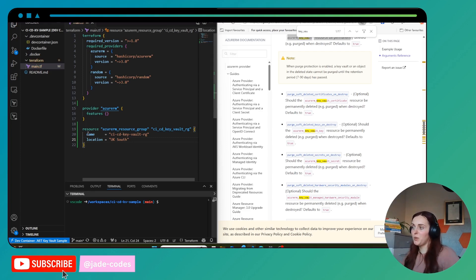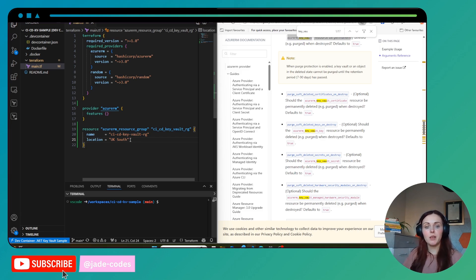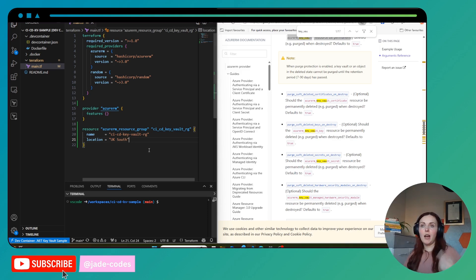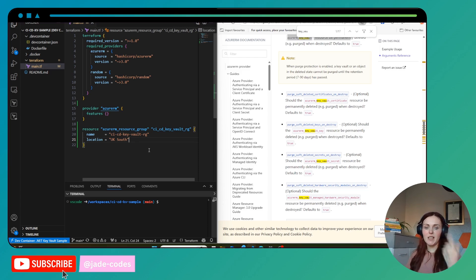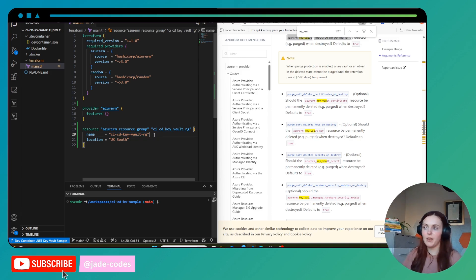One thing that might be worth doing is adding variables and switching these out to variables, which we can go through in another lesson. For now we're just going to have them hard-coded. Having variables is really useful when you want multiple environments — say test or dev — you can have a prefix and then dash dev, dash test, or dash prod at the end.